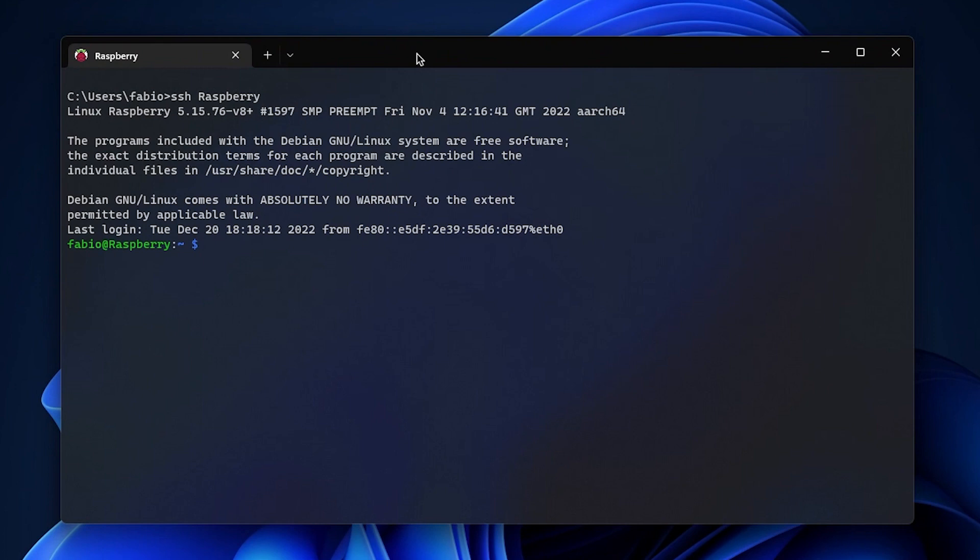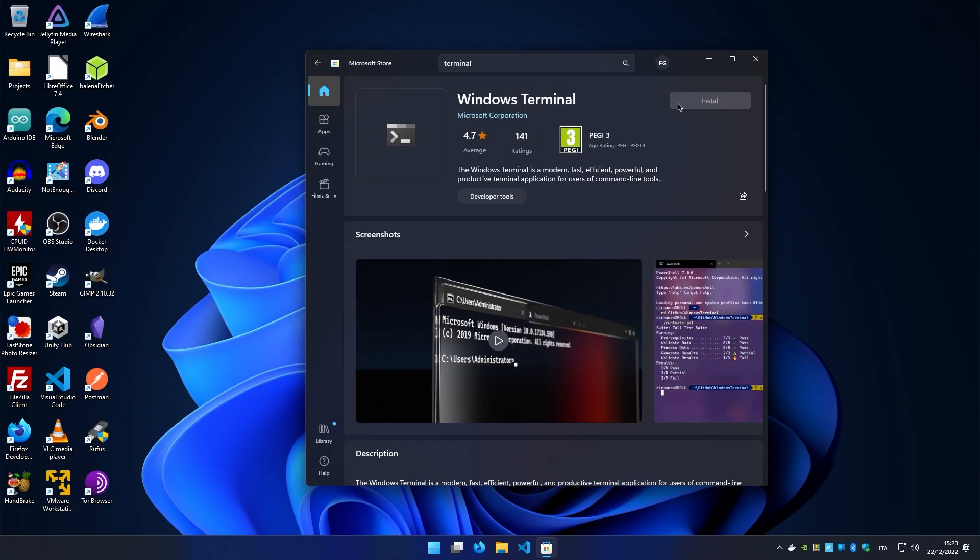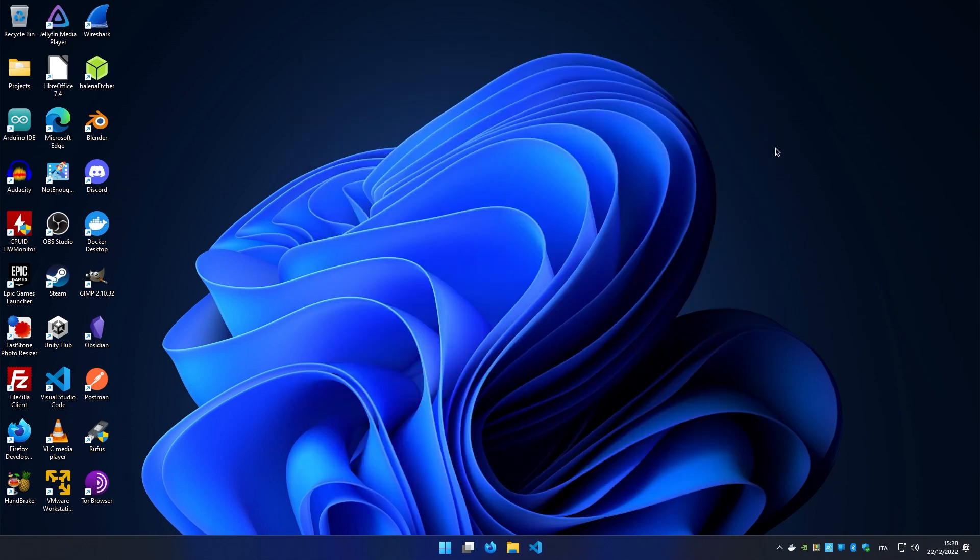Let's see how we can use Windows Terminal to manage SSH servers. First, open the Microsoft Store and install Windows Terminal. Now we have to set up the SSH config file in order to connect to our server.